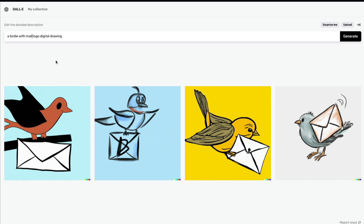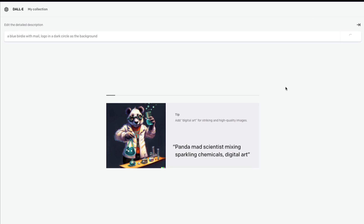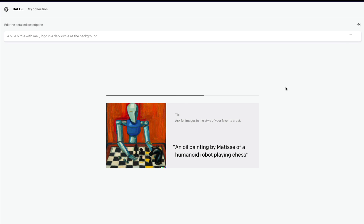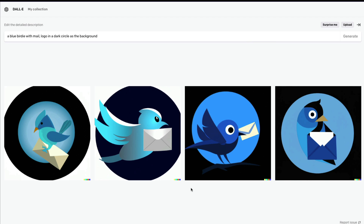Maybe a birdie with a mail, or a logo in a dark circle as the background, a blue body with a mail message. You can see that the way I'm tweaking my prompt is something called prompt engineering — I'm trying to make incremental changes to get a better result. Oh, this is amazing!